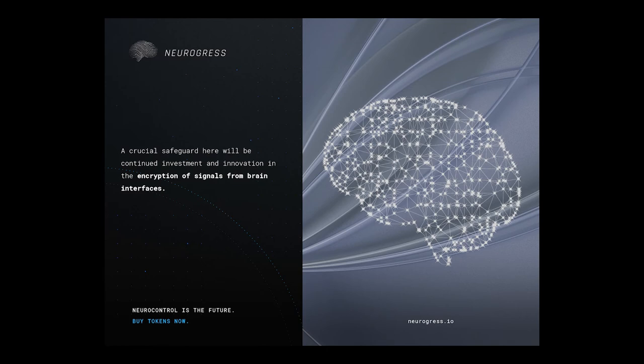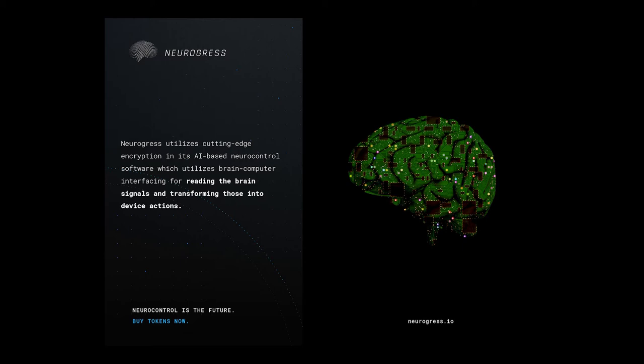A crucial safeguard here will be continued investment and innovation in the encryption of signals from brain interfaces. Neurogress, for example, utilizes cutting-edge encryption in its AI-based neurocontrol software, which utilizes brain-computer interfacing for reading the brain's signals and transforming those into device actions.